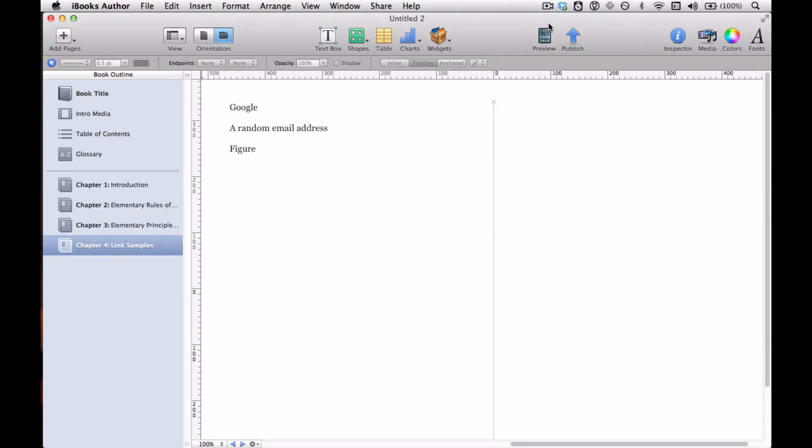One of the great features of digital books is hyperlinking, and this feature is supported by the iBooks platform. iBooks lets you hyperlink both within the book and outside the book. You can make links to text or figures within the book, and you can link to webpages or email addresses outside of the book. I'm going to show you these one at a time.